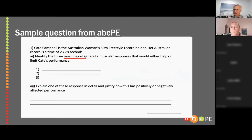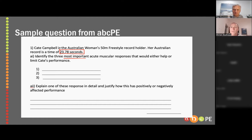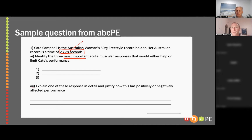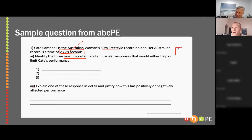This question asks about the three most important acute muscular responses. ABCP is about annotation technique — you should be writing all over your SAC paper. If this were my SAC paper, this is really key: she's doing a 50 meter freestyle, so this tells us the duration of the event. Hopefully you're able to identify what is the major contributing energy system, and then on the side of your paper you'd note that.